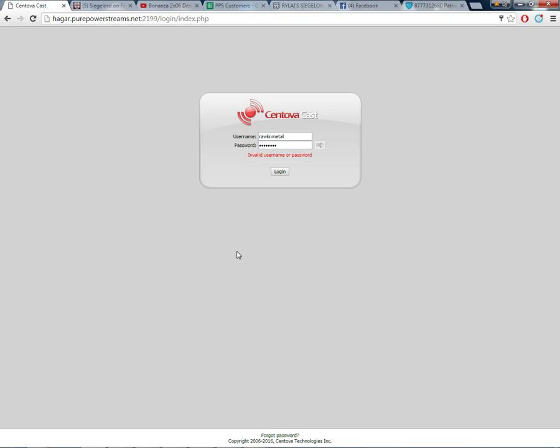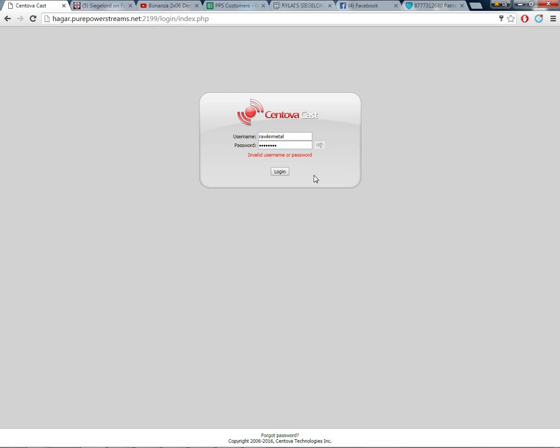So all you got to do is go ahead and open up your info sheet that you've been provided and find up there at the very top hagar.purepowerstreams.net colon 2199 and go ahead and put that in your browser, then you'll find your username and password and put that in here. Today we're going to use my radio stream that I use for my Christian rock metal station to show you guys how to download music. So go ahead and log in.